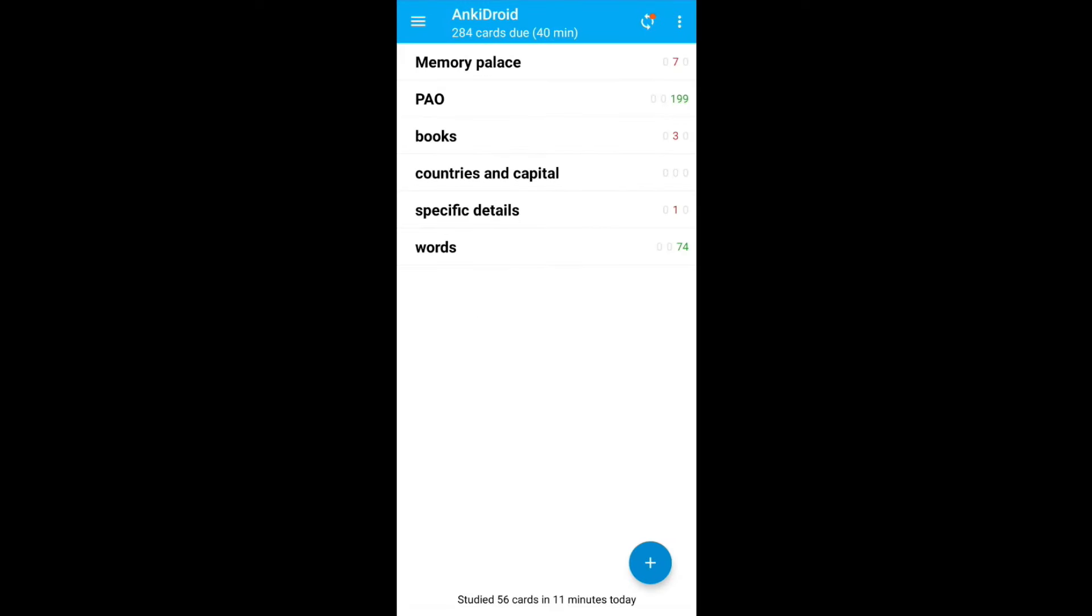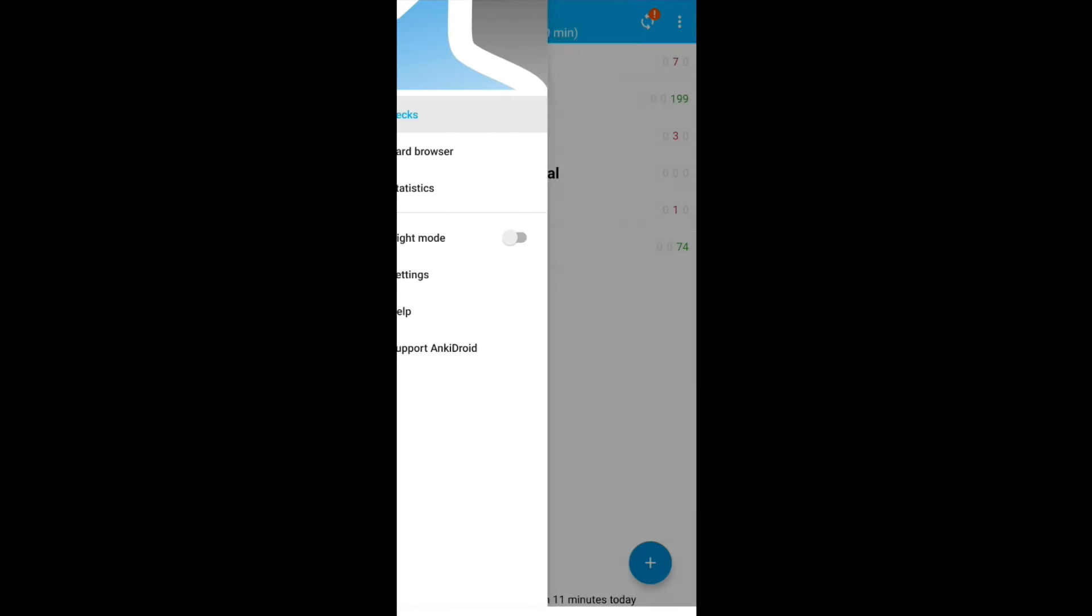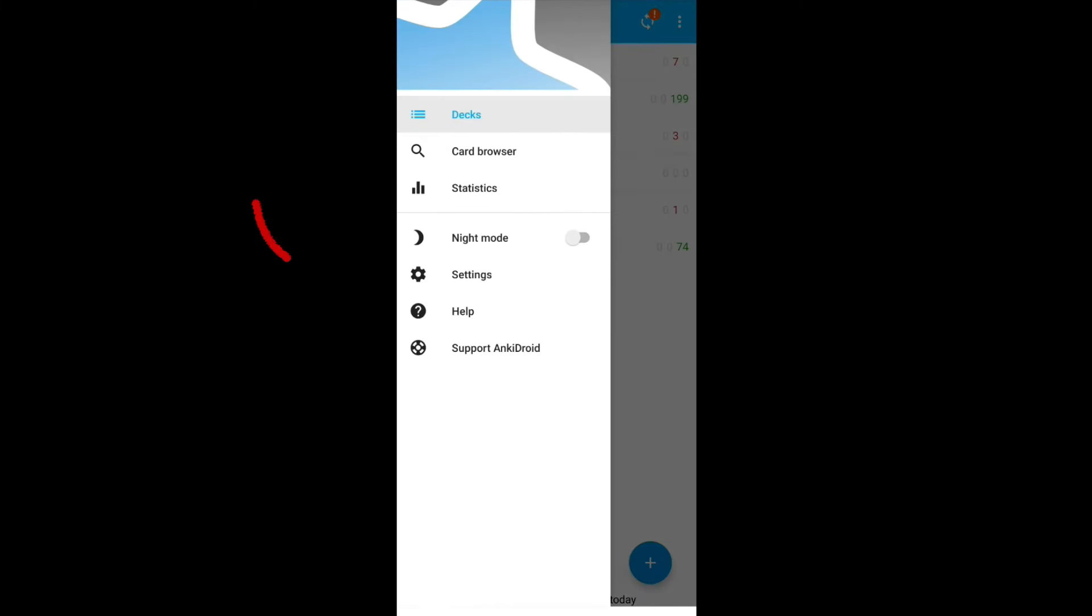This first screen will be different in your case because I already have active decks in my Anki. But don't worry, all the settings are the same. You can click on the top left hand corner and this will show you the settings option. Click on the settings.